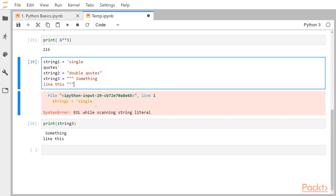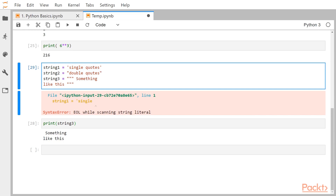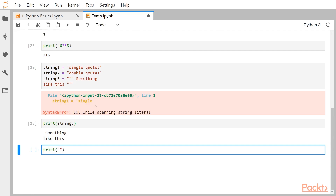If you have to use line breaks, you can use triple-double quotes. One thing you can do is combine string type 1 and string type 2. For example, if you want to write something like 'the value of x is 10', you can use double quotes for the outer string and single quotes inside. This way, the entire thing is created as a string, and that is the benefit when your string contains inner quotes.